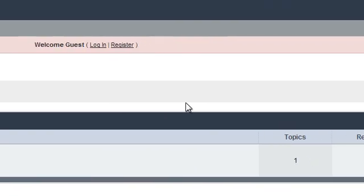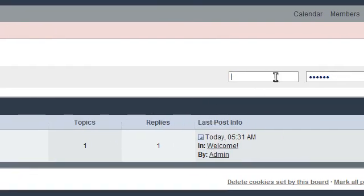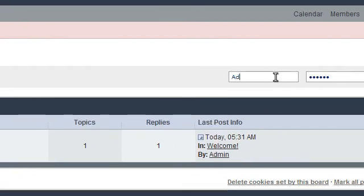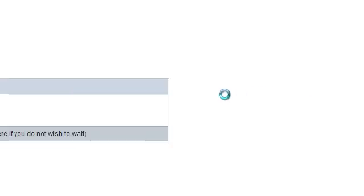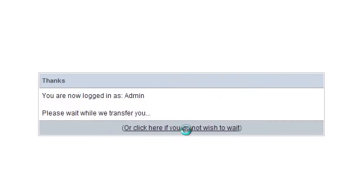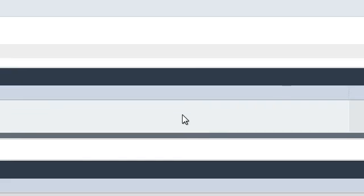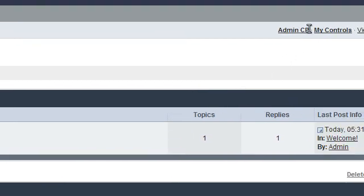You can log into your ACP now with the account you made before. Admin123. Click on go. These annoying messages. And ACP right there.